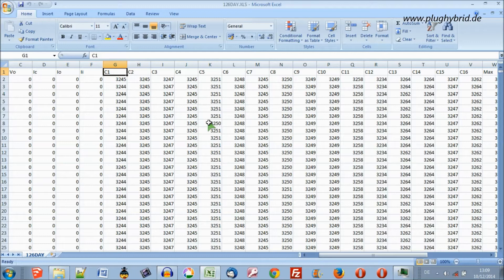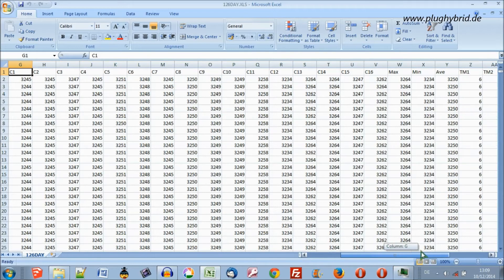What we want to do is to make a graph of 16 cells — cells 1 to 16. We'll ignore for the moment the maximum and minimum and average values.